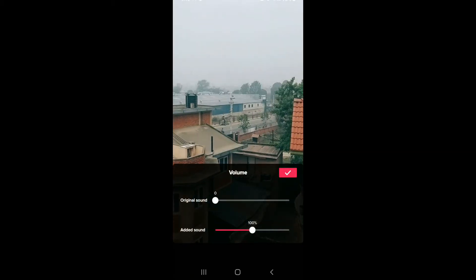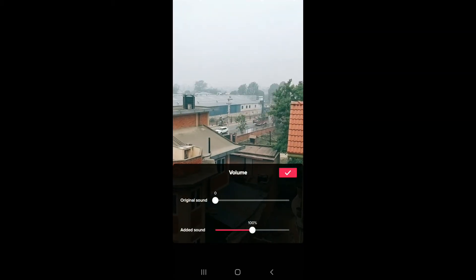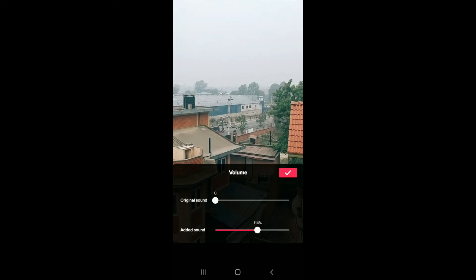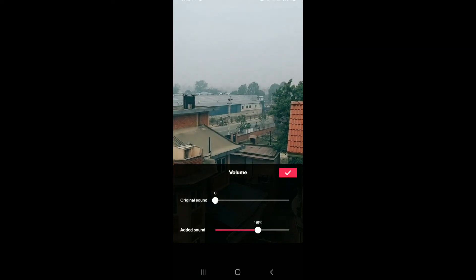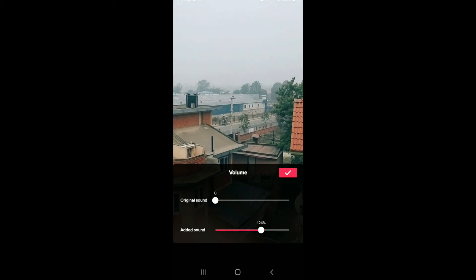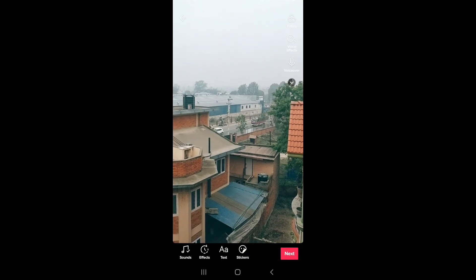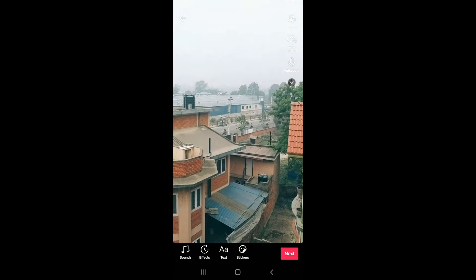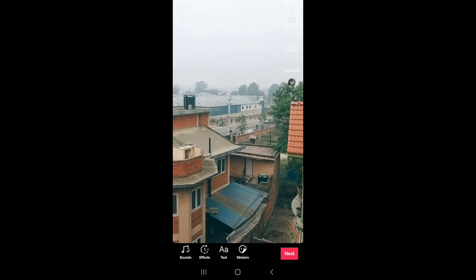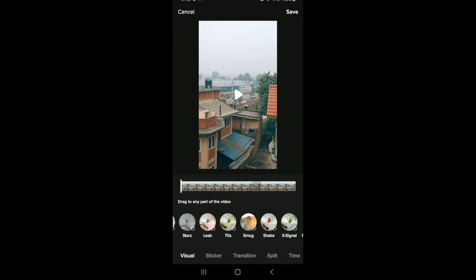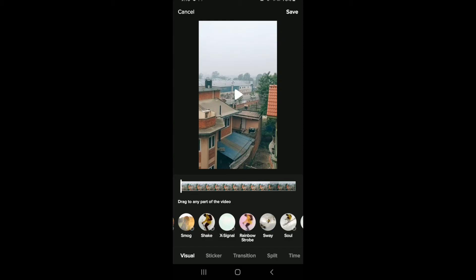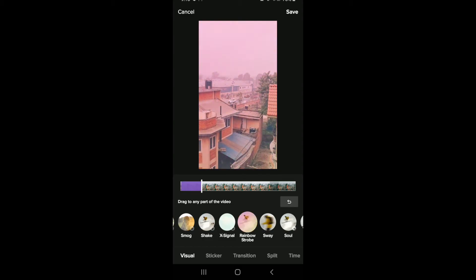You can get rid of the original sound and increase the volume of the added sound by moving the slider. After you're done, tap on the tick mark and go to the bottom of the screen where you can add some effects to your video. Tap on Effects and choose any effects you want. You can keep pressing the effects for some time to apply them.